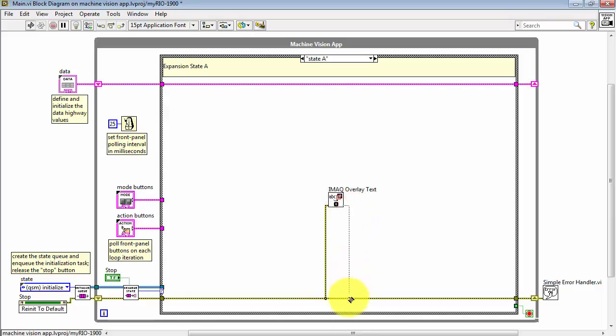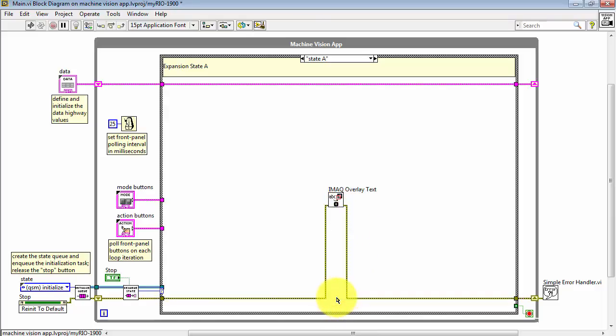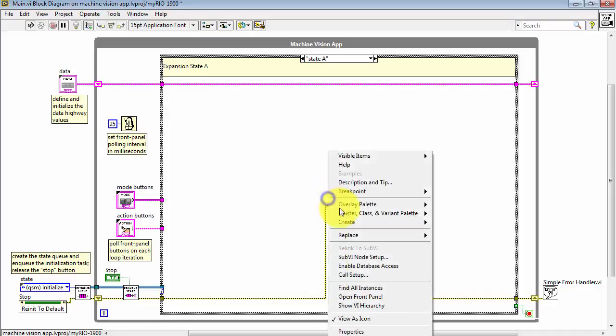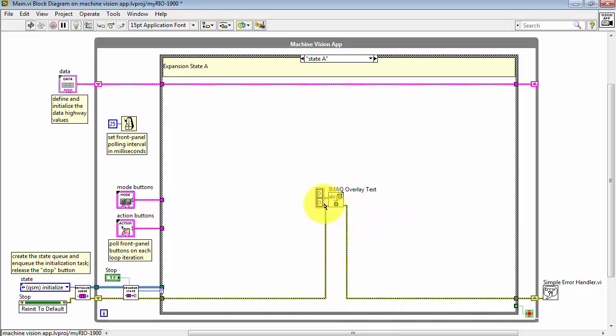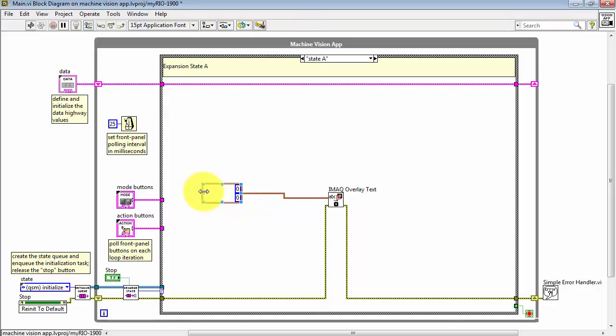I'll begin by connecting the VI into the error cluster. Then we have two principal inputs here. One is the image buffer reference, and the second is the location of the text itself. I'll create a constant for the purpose of locating the text at X and Y coordinates.